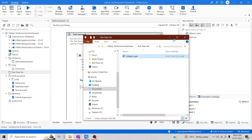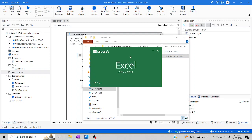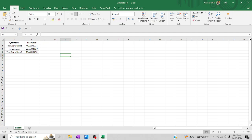Let me open this particular spreadsheet. I placed the dummy username and password here. The first one is invalid, the second one is valid, and the third one is invalid. I'm going to try to log into the UABank site. It should authenticate only the valid username and password. If something goes wrong, it will restrict the user from login. That is the functionality we're going to test in today's session.